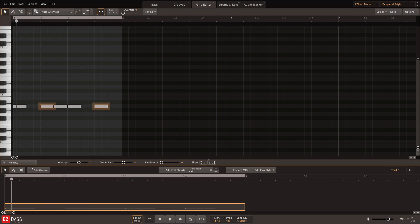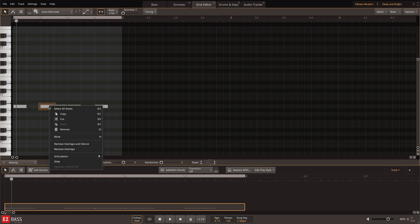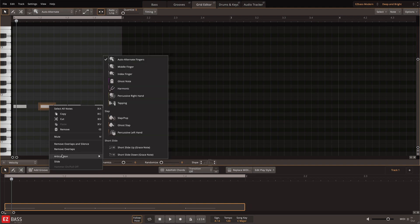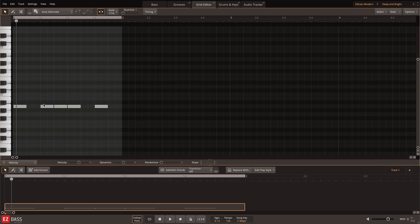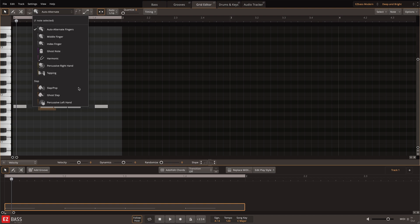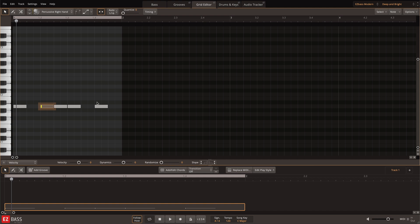Now that I have the rhythm that I want, I can change the articulations to make the bassline more interesting. Here you can right-click any note and select Articulations, or select the note and use the Articulations menu. Here, I'll add in the percussive right-hand articulation where the snare hit would be.